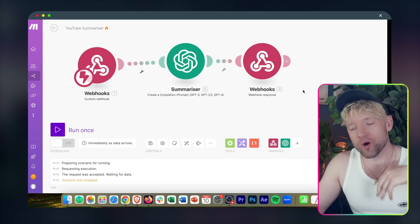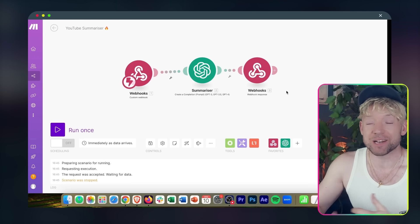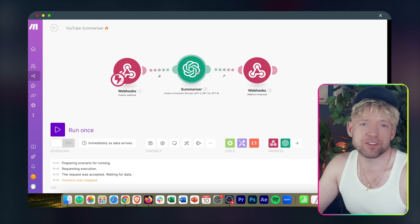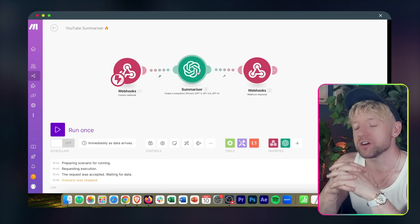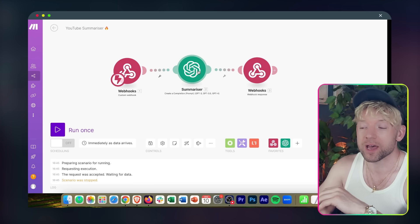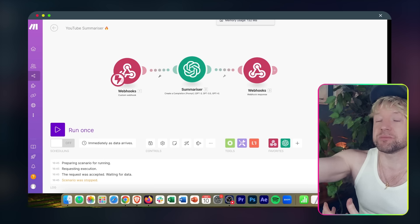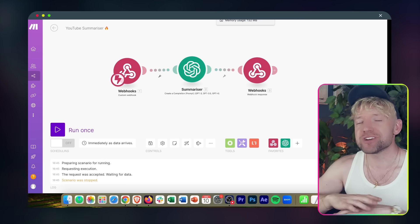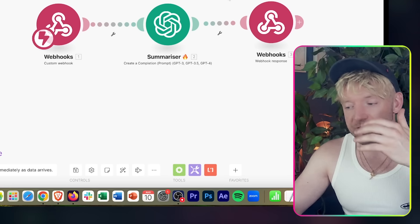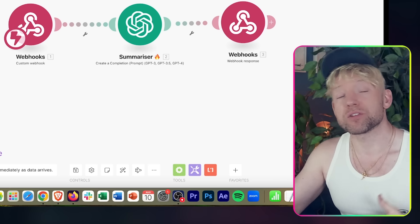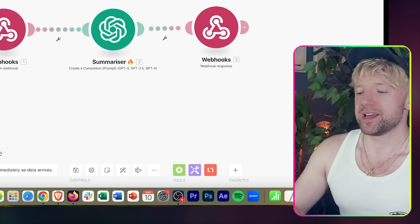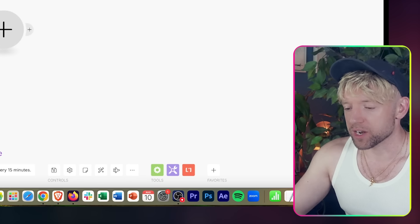To get this automation running, you only need three things. One is an account at Make.com — you can get up to 1,000 executions for free, link down below. It's modular and really easy to use. The second thing is access to ChatGPT or platform.openai.com, which enables you to use ChatGPT via their API. I'll put a link down below. You can also select a JSON file, upload it, and have the whole thing populate — available in the school community so you can start summarizing videos.